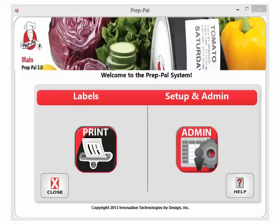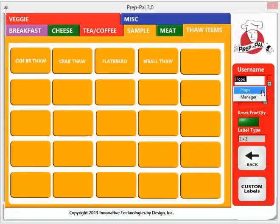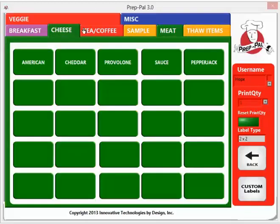Hello and welcome to the PrepPal 3 system. To print a label on your PrepPal 3, go to print on the left hand side, select a user name in the top right hand corner, select the category that you wish to print from, and then simply click on the button of the label you wish to print.